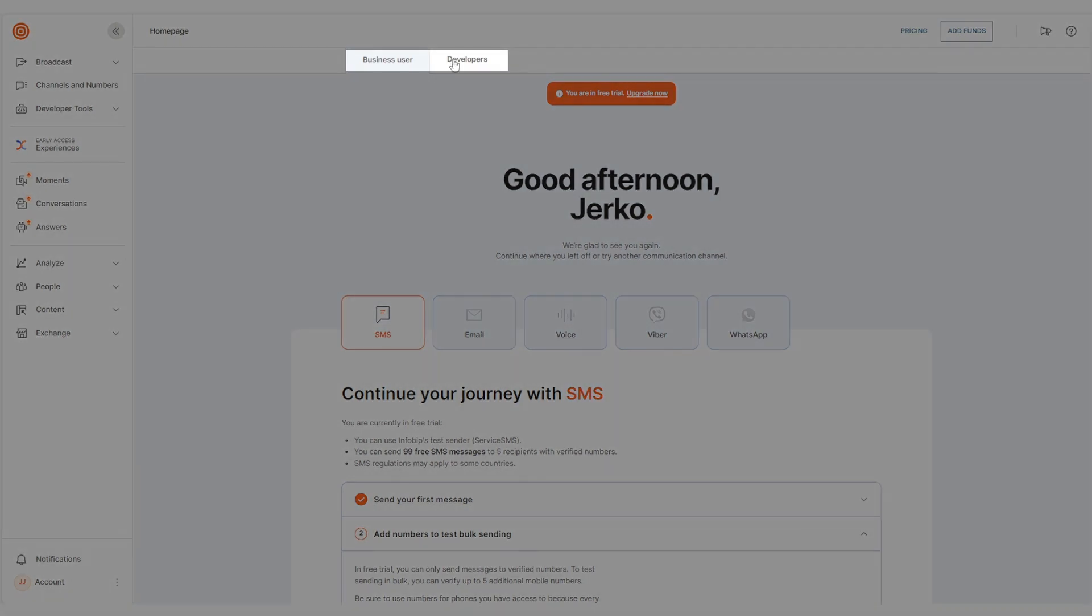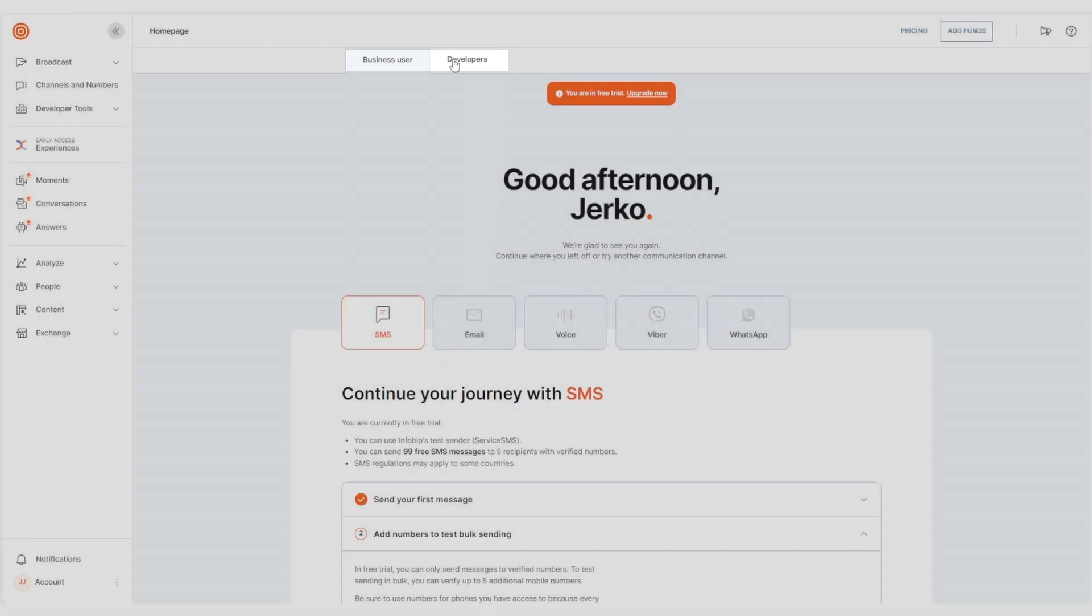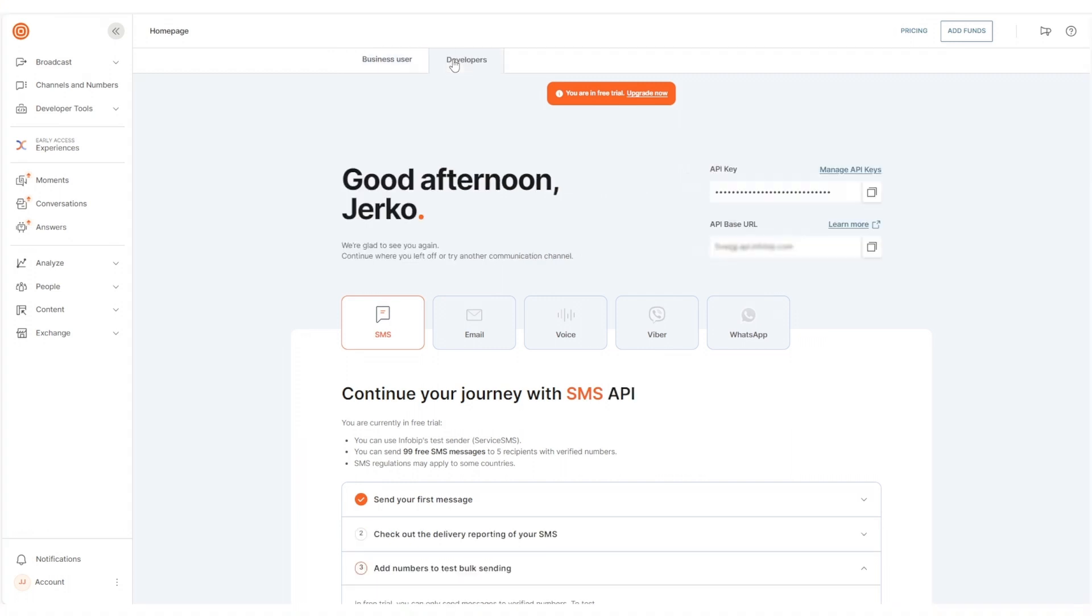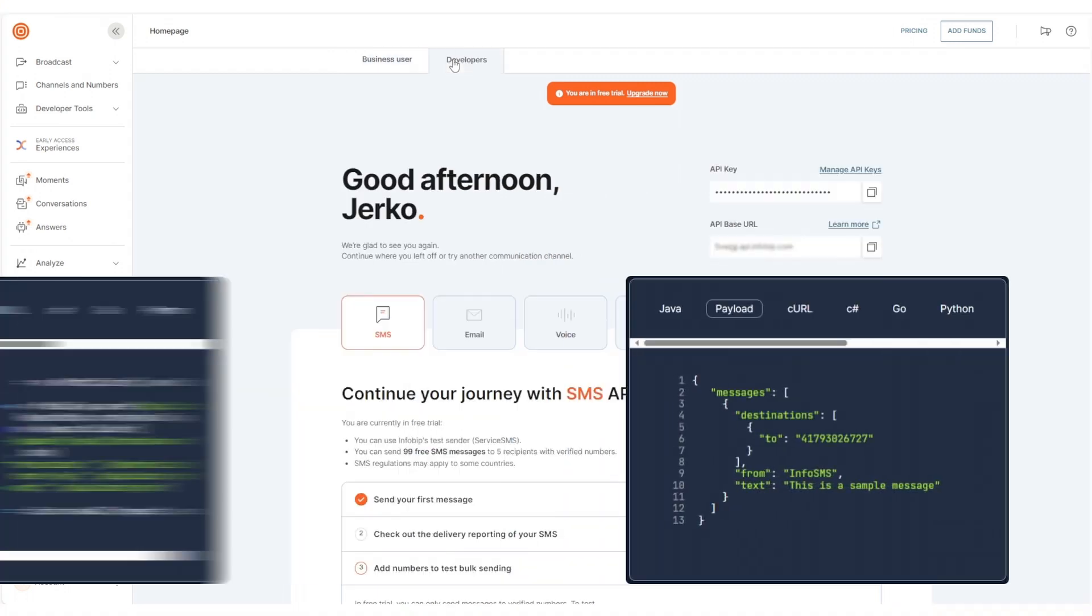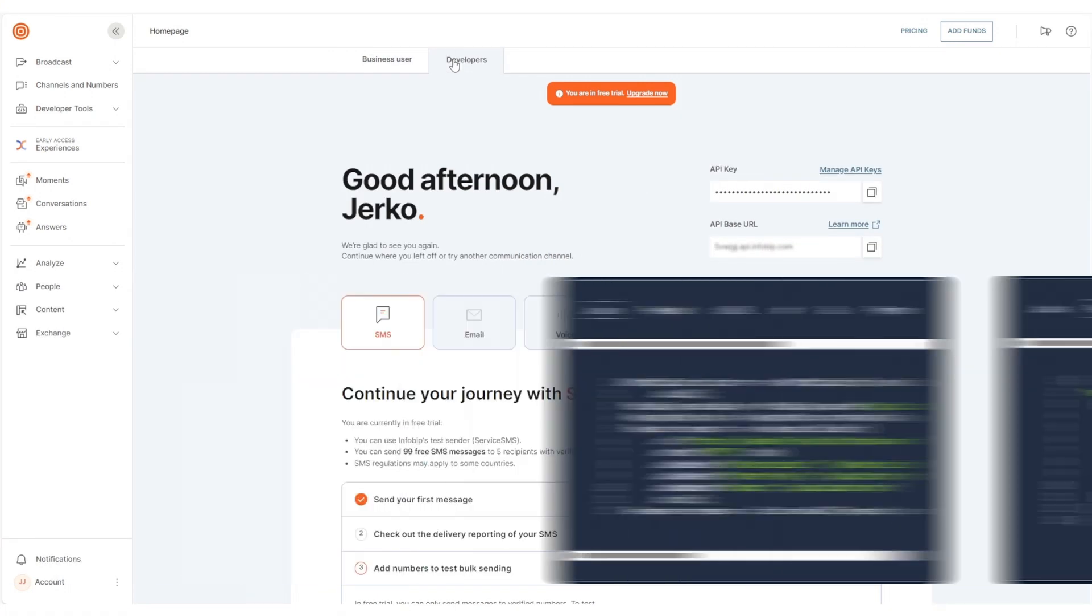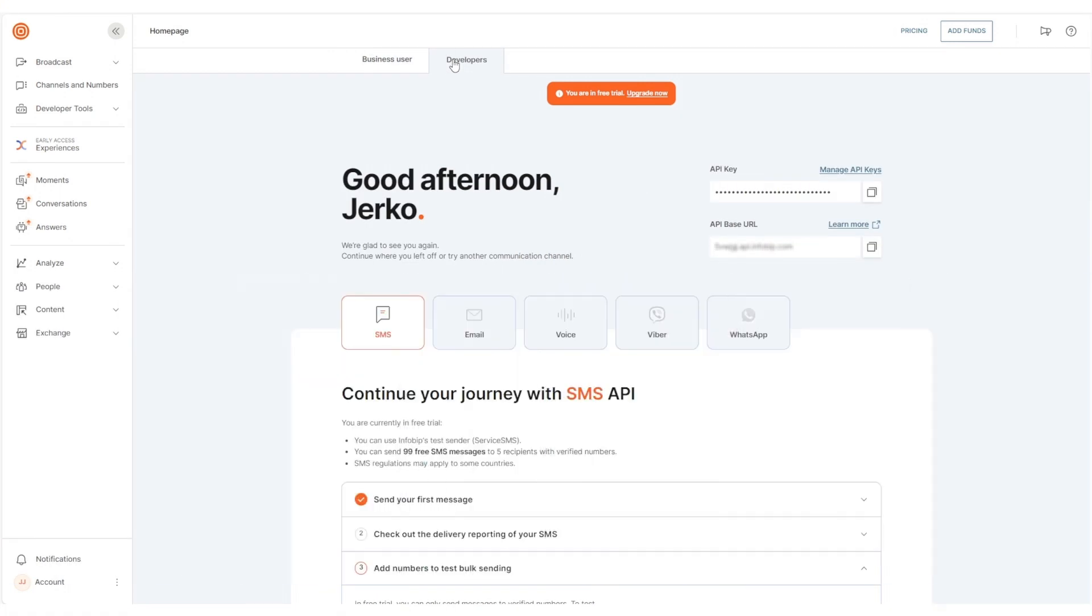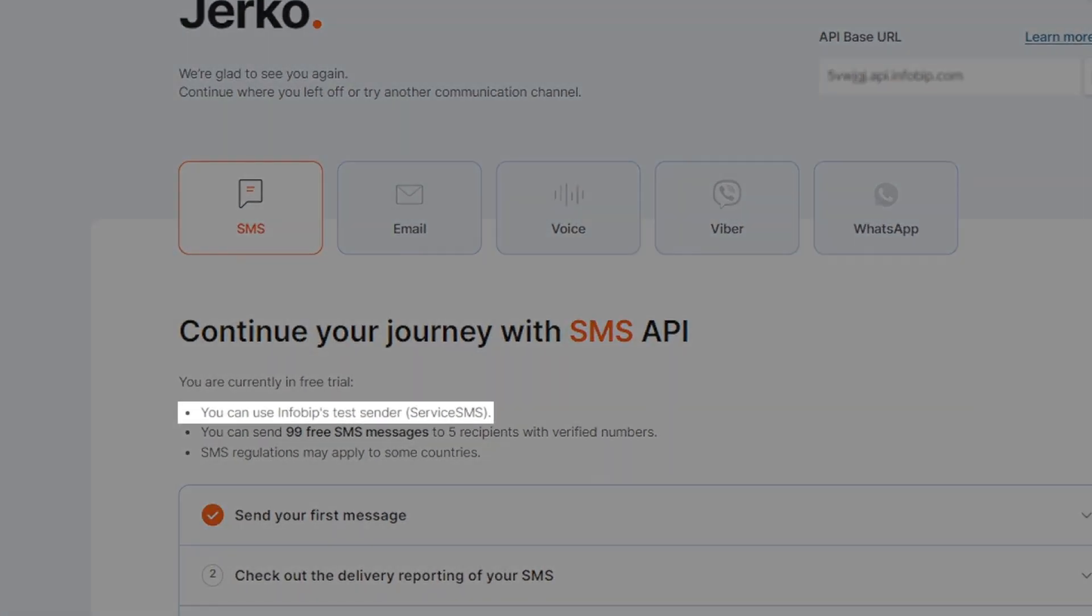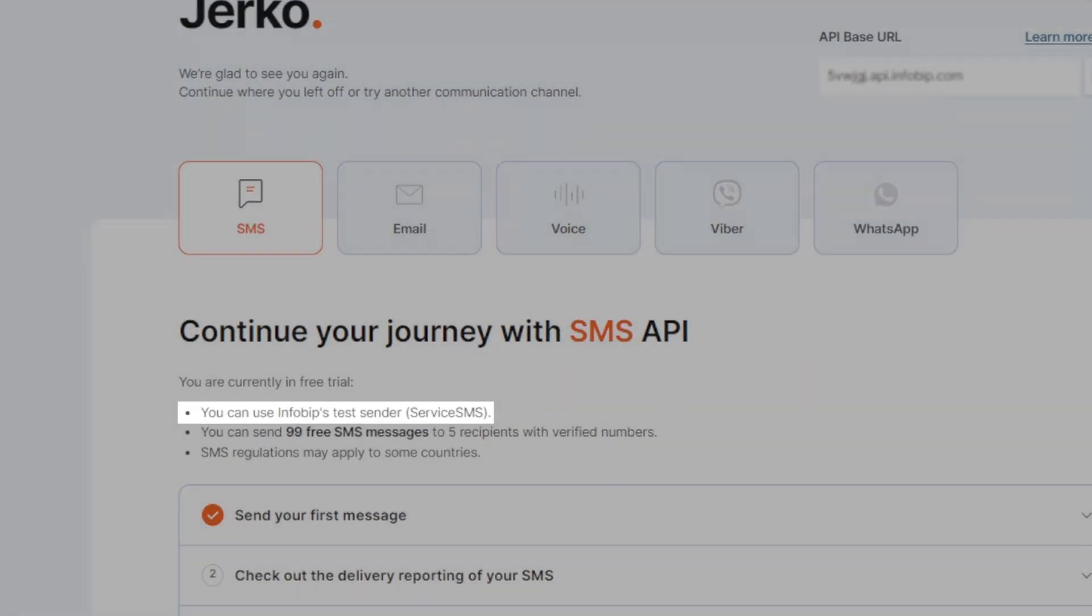or developer. If you're a business user, the web interface is your tool, and developers will dive into our APIs for integration. Regardless of your role, the first step is to acquire a number to send SMS from. During your trial period, you'll have a test sender already enabled, so we got you covered.